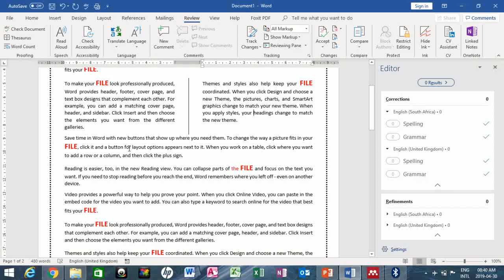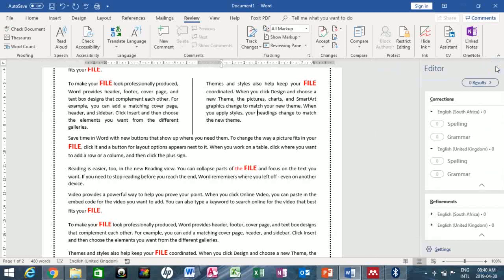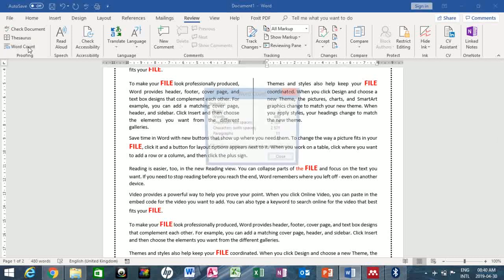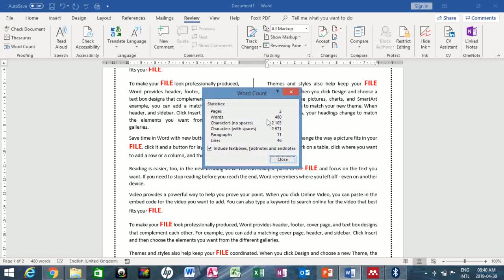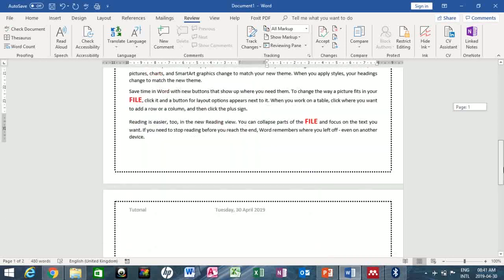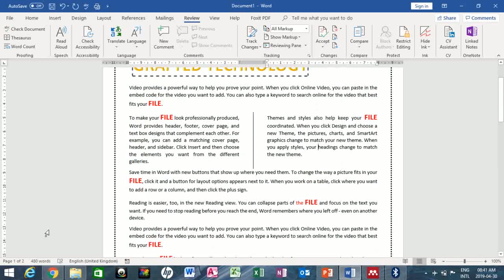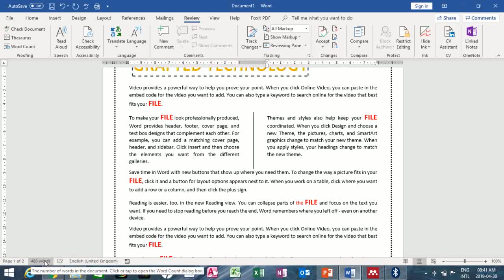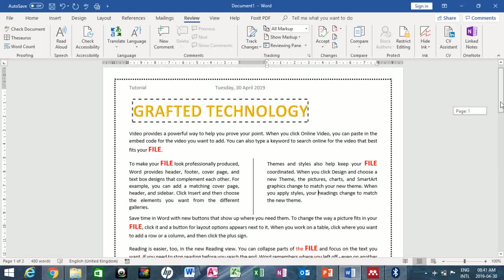The next thing is Word Count. Click on Word Count and it tells you exactly what's in this document: pages, words, characters, characters with spaces, paragraphs, and lines. Another way to see word count is the status bar at the bottom, which shows the page layout and word count — 400 words.